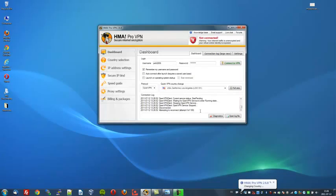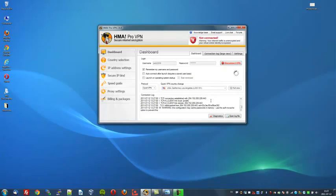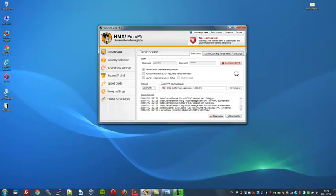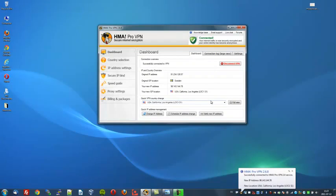Right. I'm now connecting to the Los Angeles server to get an American IP address. This will take a few seconds to connect as it's bouncing across servers throughout the globe to get there. Okay, it's connecting now. It's verifying my credentials. And it says you're successfully connected to the US server in California.